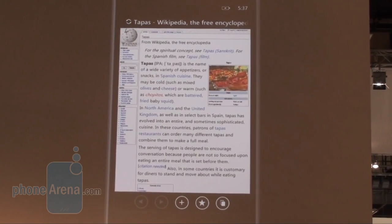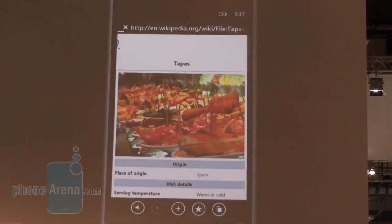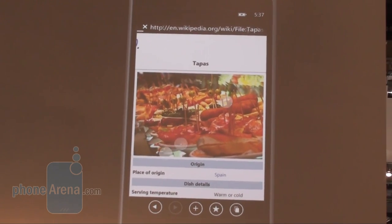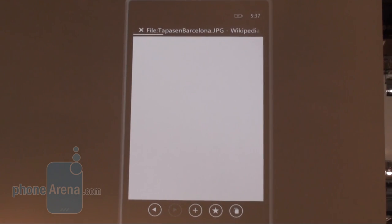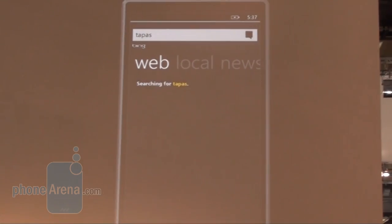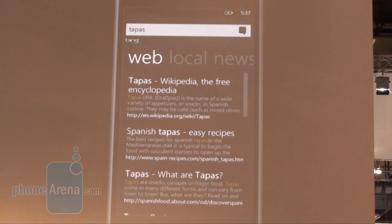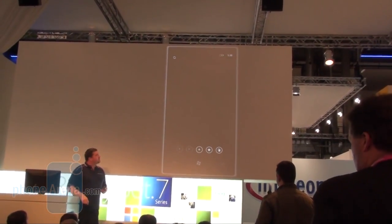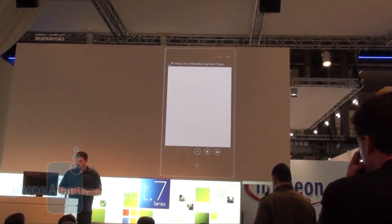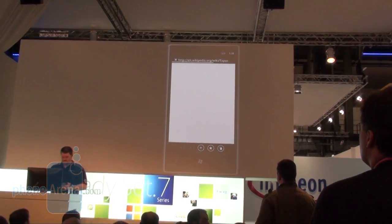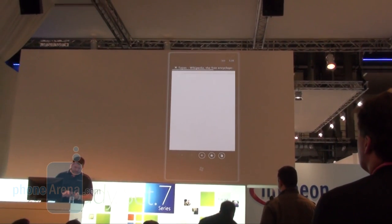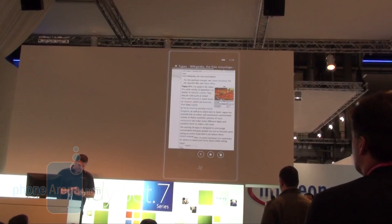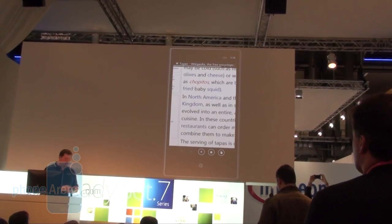We've done some really neat things here. I can simply tap on things to zoom directly in on items, so I can zoom right in on that picture. I can pinch zoom in and out. I have to be careful where I hit on the page because there's a lot of links in there, but I can pinch zoom in and out if I want to.